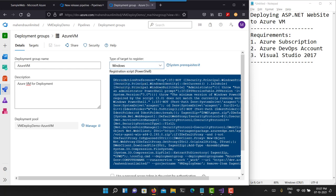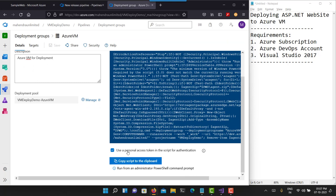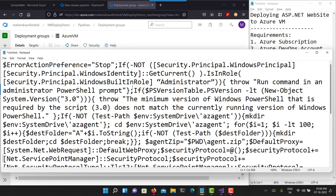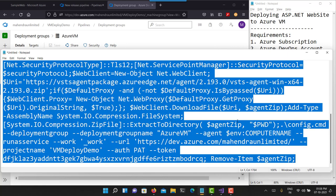Make sure you use the checkbox 'Use personal access token for authentication'. Don't worry — you do not have to generate any token; it will be generated and placed inside the script for you. Let's copy the script to the clipboard. I recommend first pasting it into Notepad before using it. I've discovered that when you copy and paste into Notepad, you'll notice they've used Unicode double quotes — special double quotes — which will create a problem when you run the script inside your Azure VM. So let's replace those Unicode double quotes with standard double quote symbols.